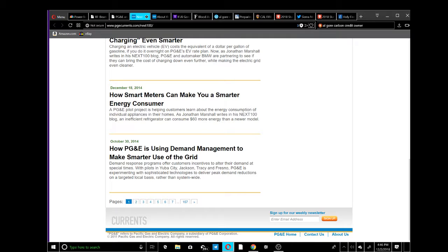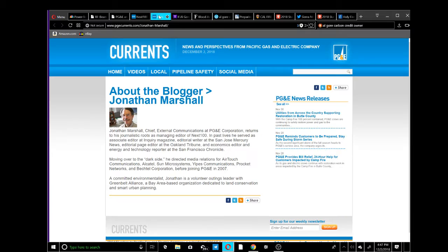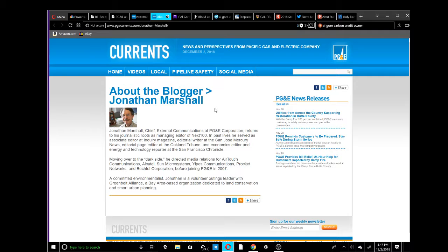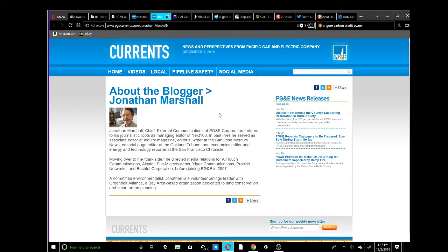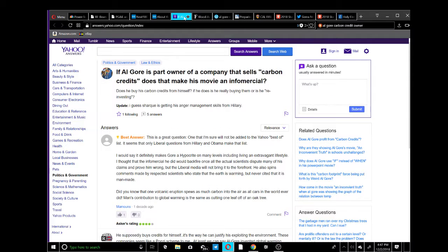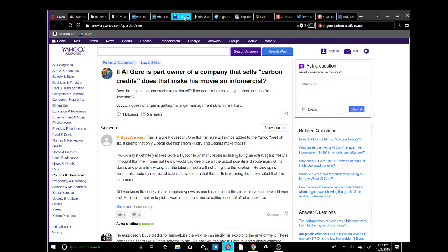Here's the blogger, the guy talking about everything - Jonathan Marshall. He's the chief of external communications at PG&E corporation. Al Gore is a part owner of a company that sells the carbon credits.